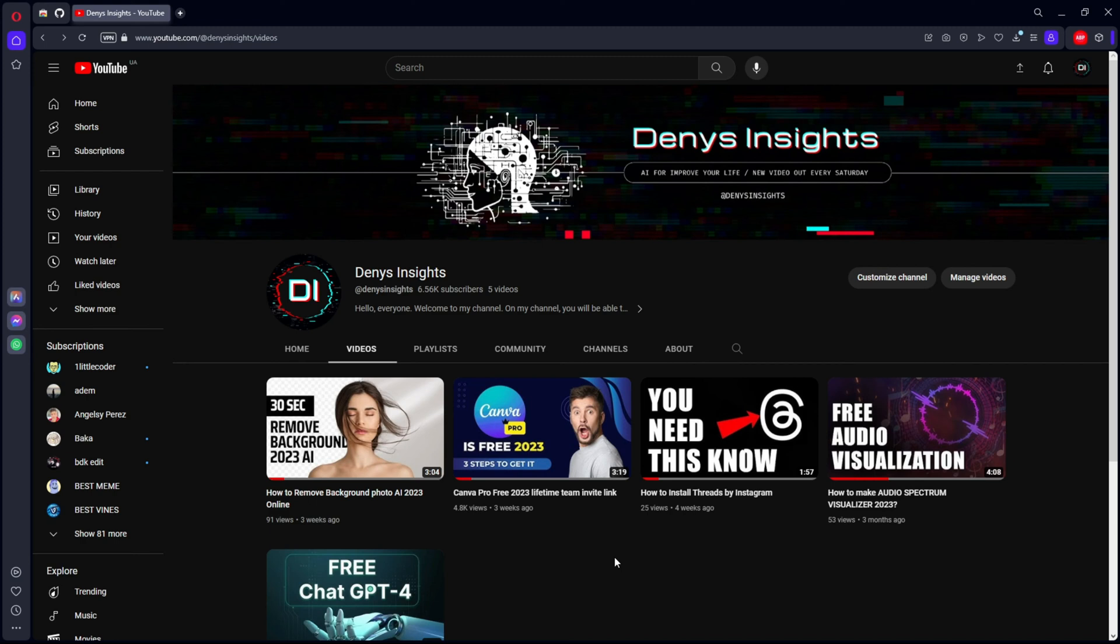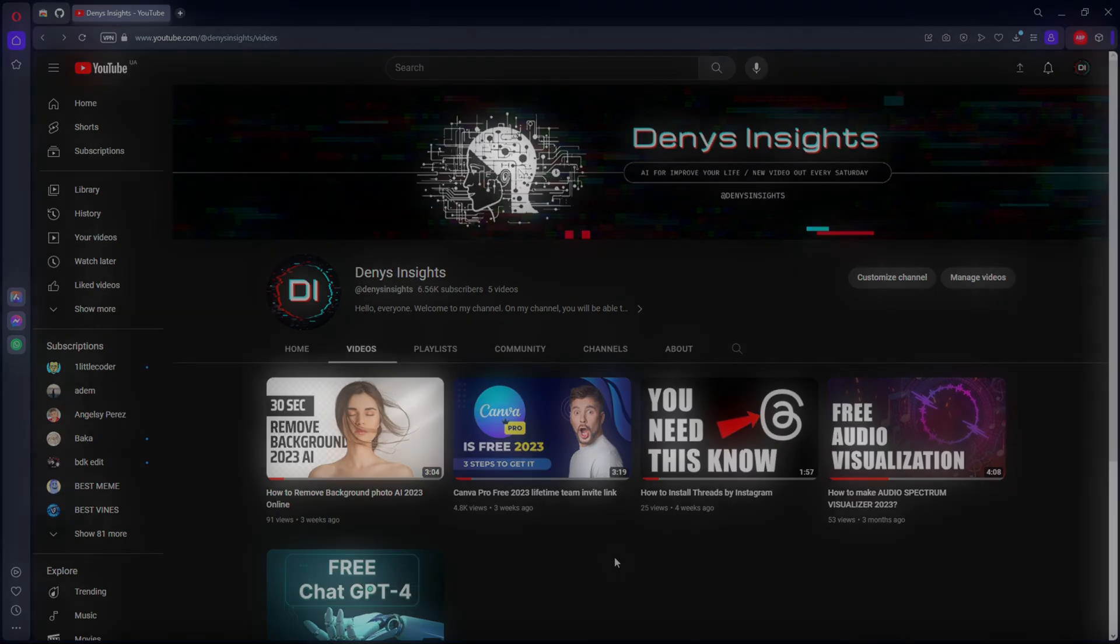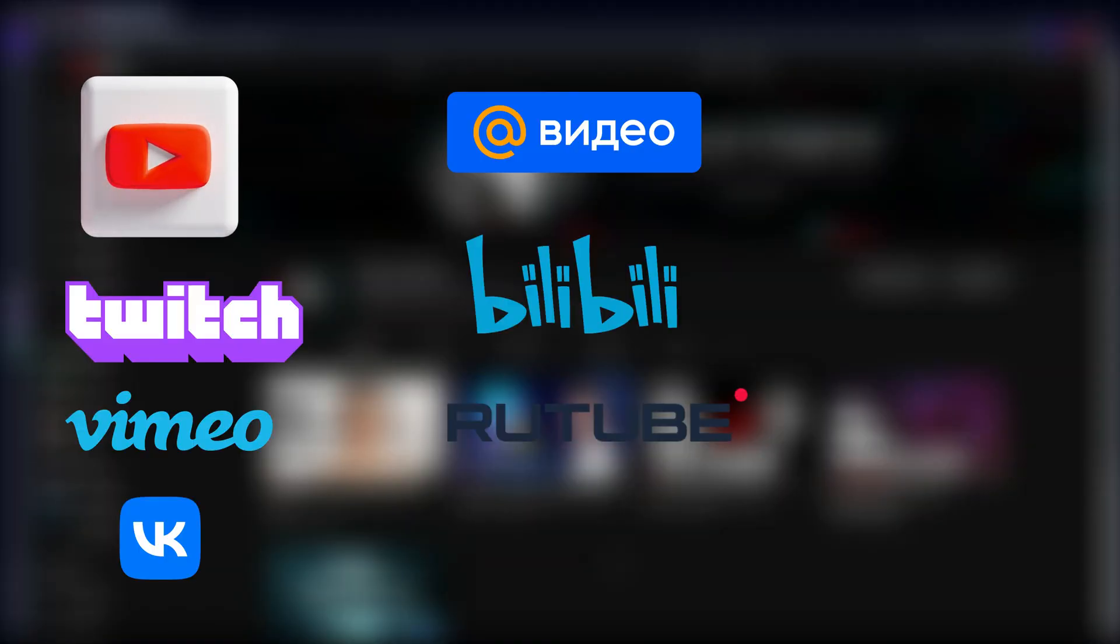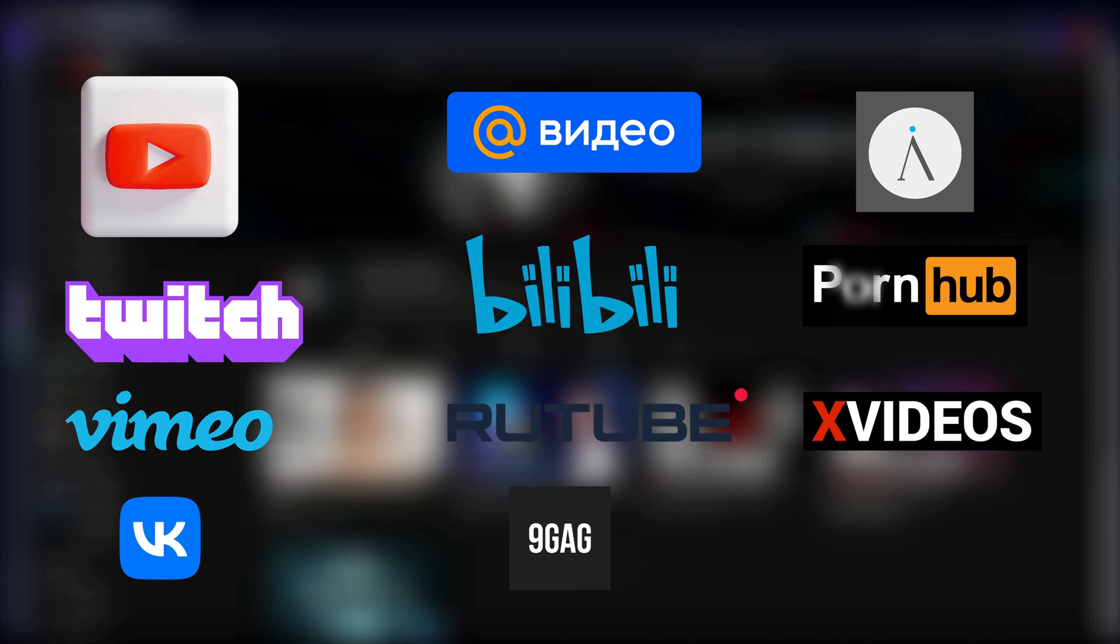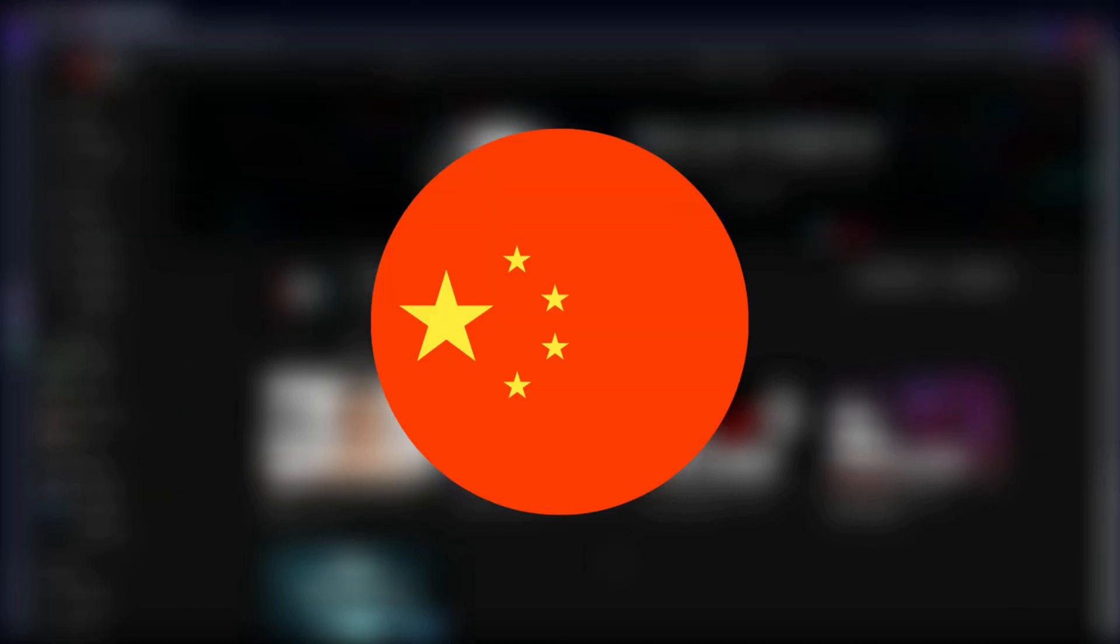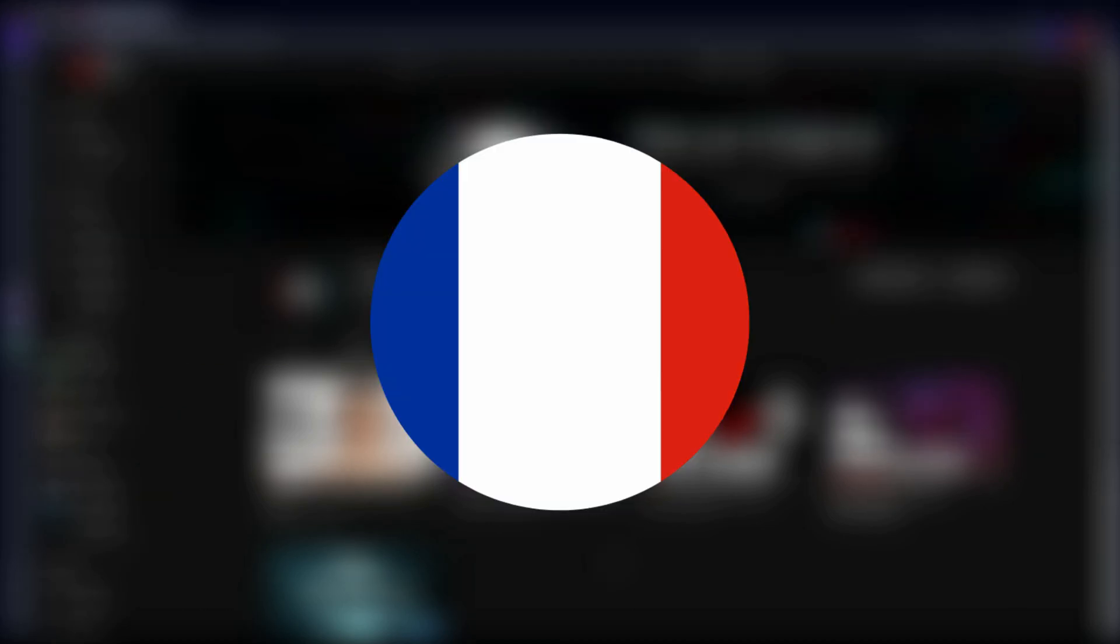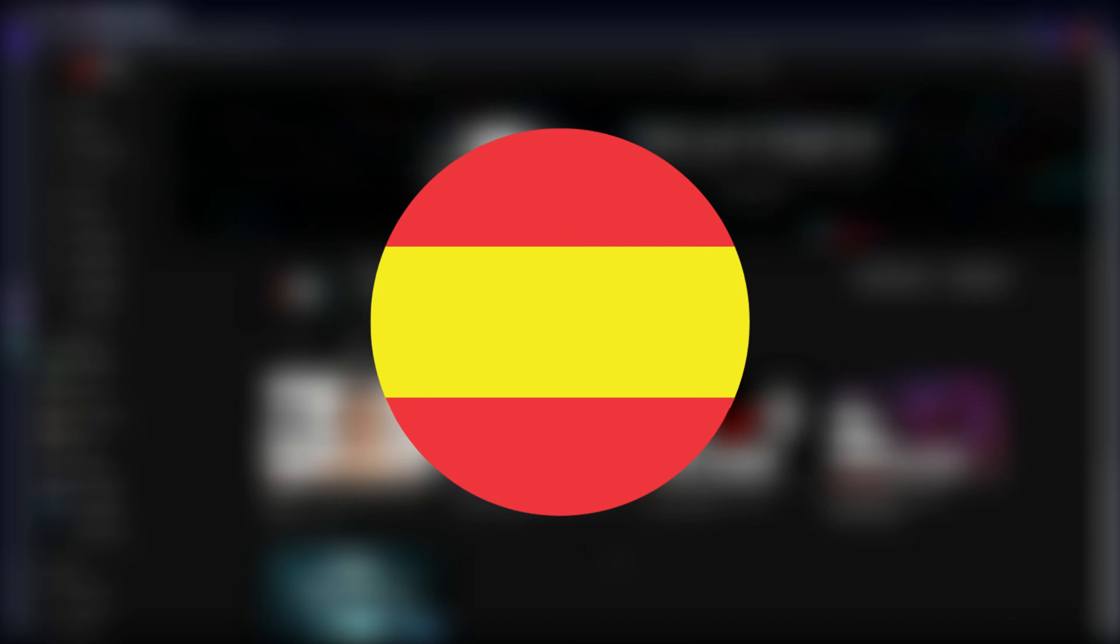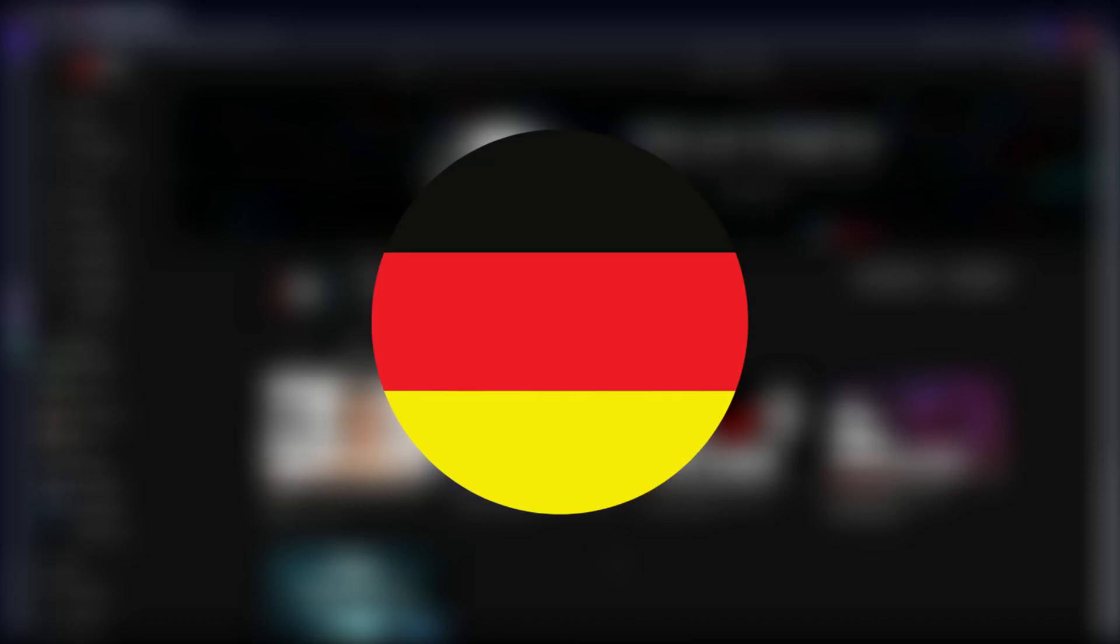In today's video I will show how using artificial intelligence technology you can translate videos from services such as YouTube, Twitch, Vimeo into Russian, English, Chinese, French, Italian, Spanish, German.